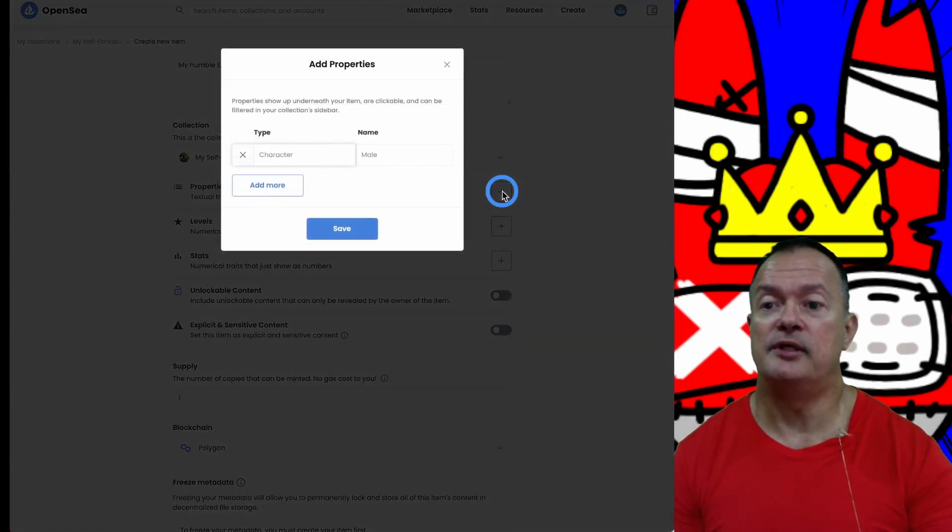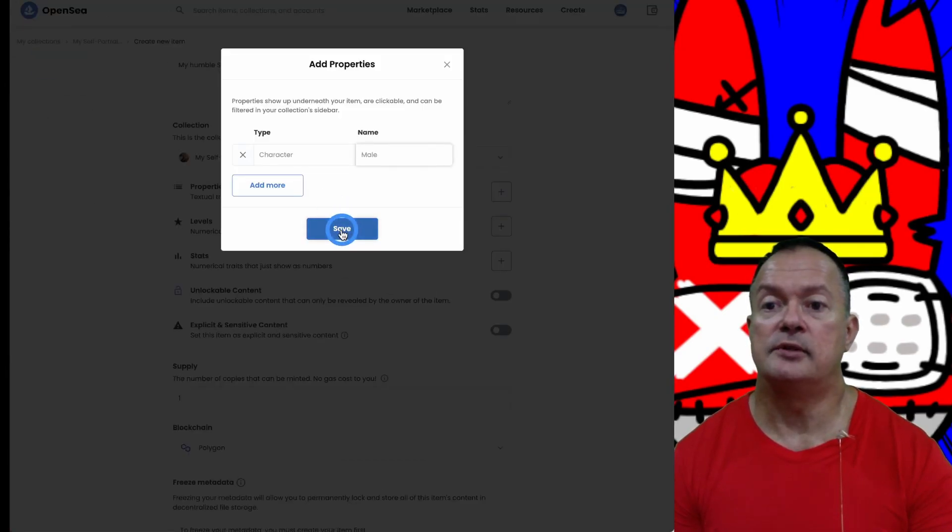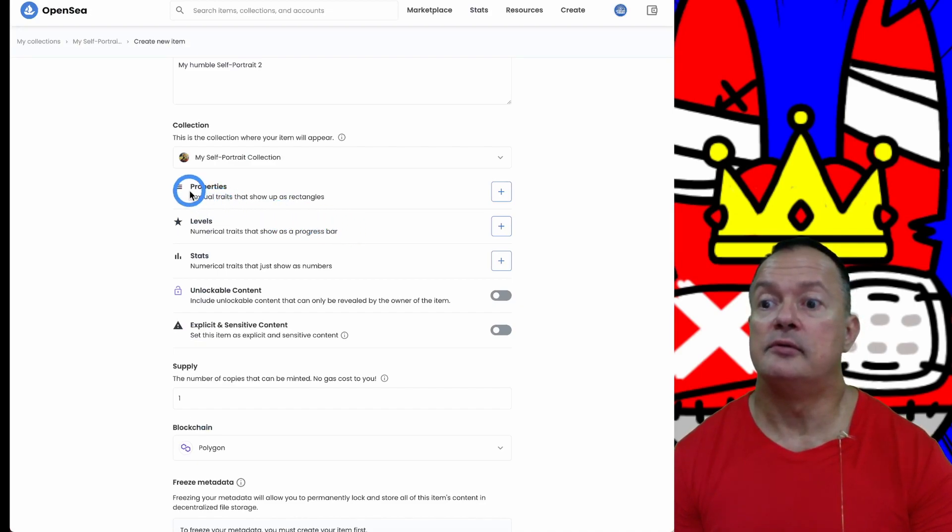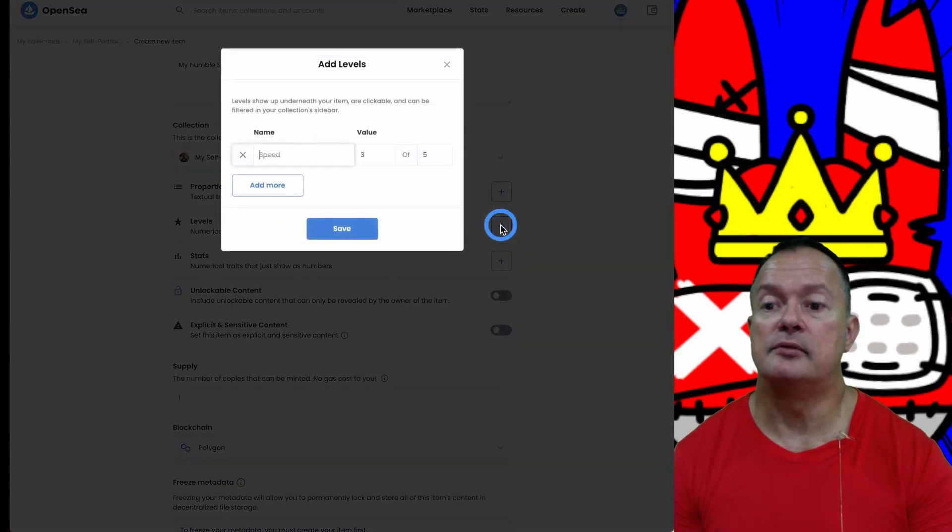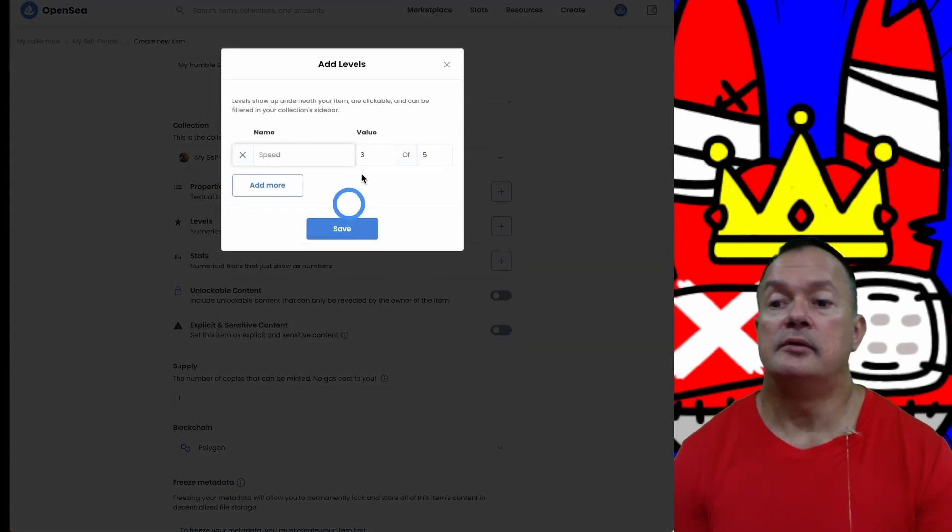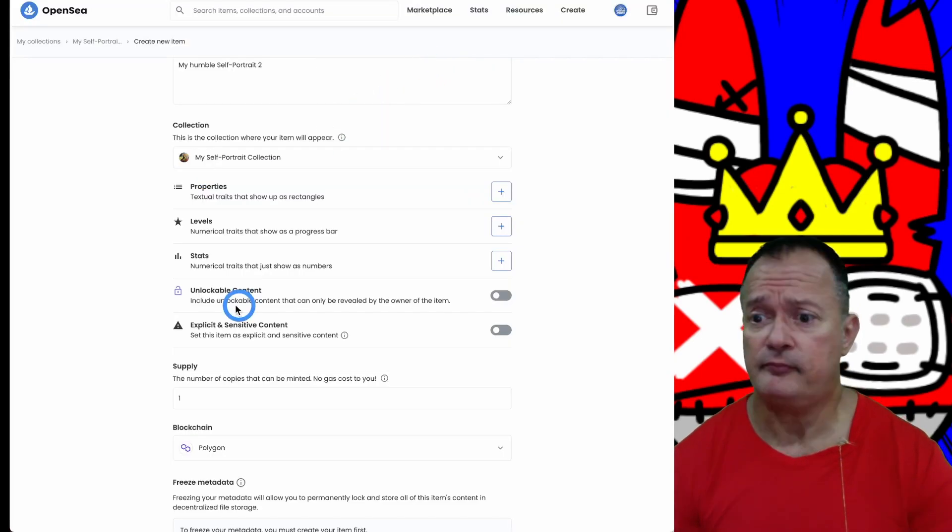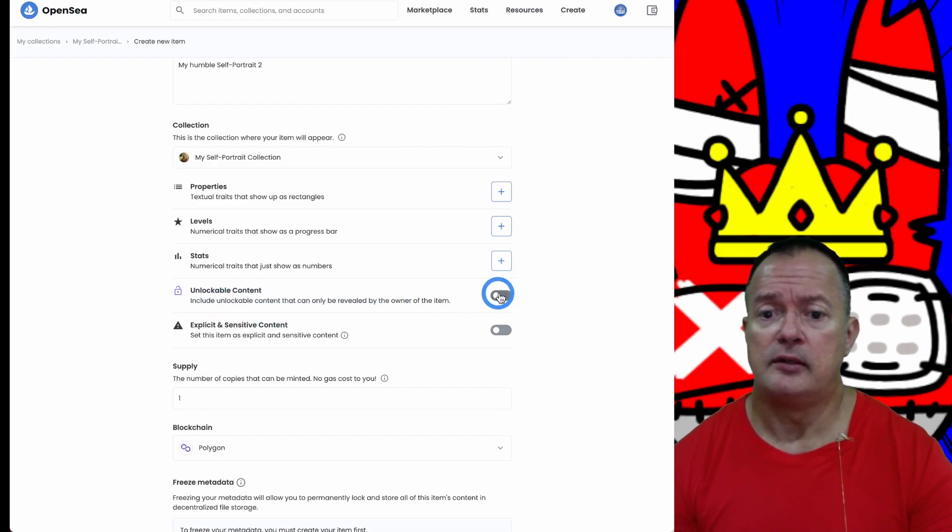I'm learning as I go. Character is male. There's levels - I have no idea. There's unlockable content.